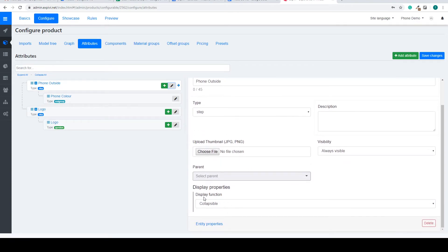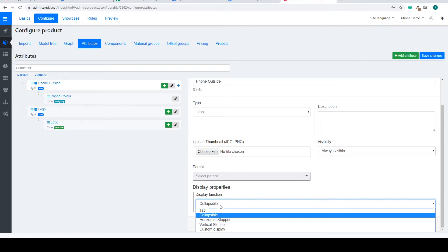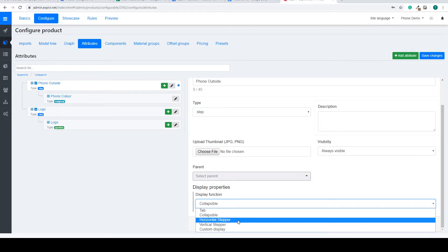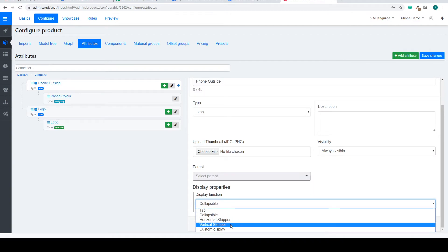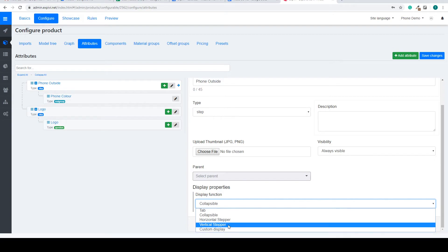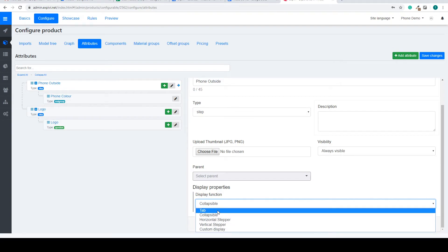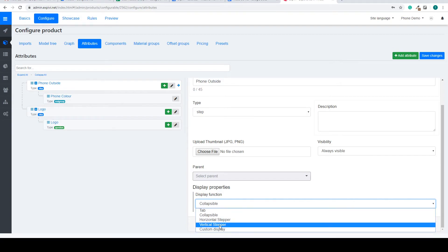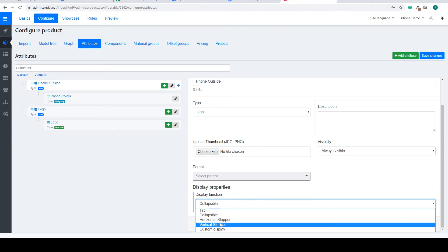You can see here the display properties is now called a collapsible. You can have a horizontal stepper, vertical stepper or a custom. Just play around with these and select the one you like the most.